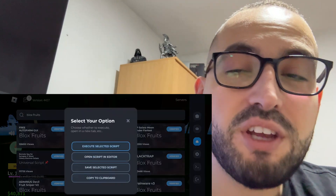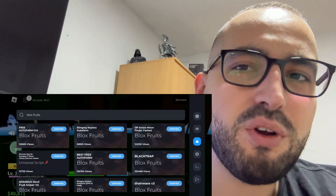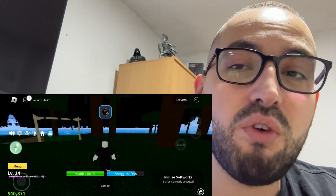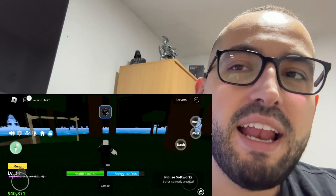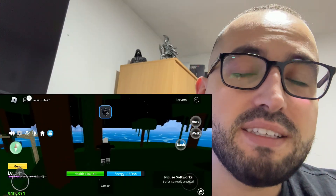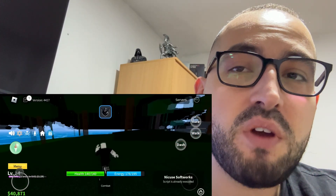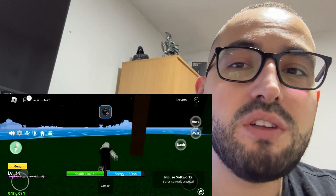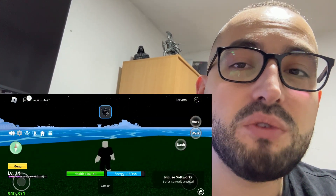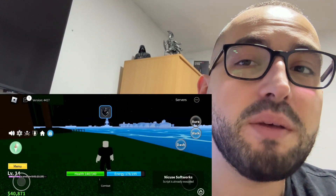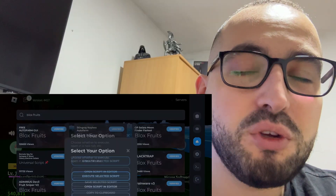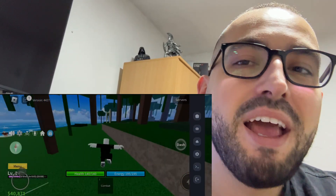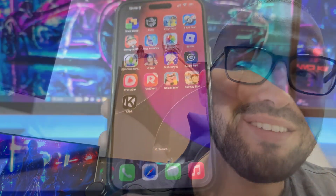Hello guys, welcome back to my channel. Today I'm going to show you how to get Delta Executor mobile for iOS and Android devices. Delta Executor is one of the most popular Roblox Executors right now. Follow every step exactly as I'm doing, don't forget to leave a like and subscribe, and let's get started.